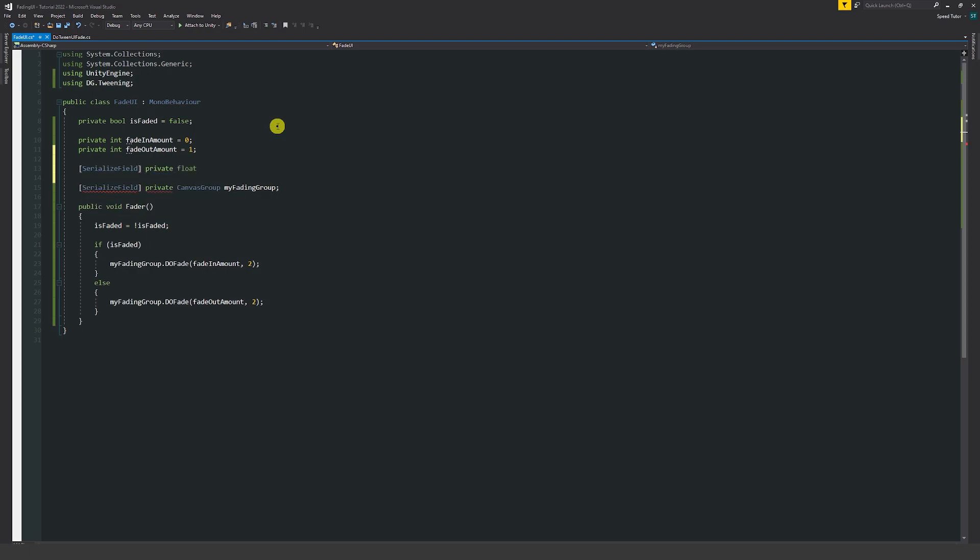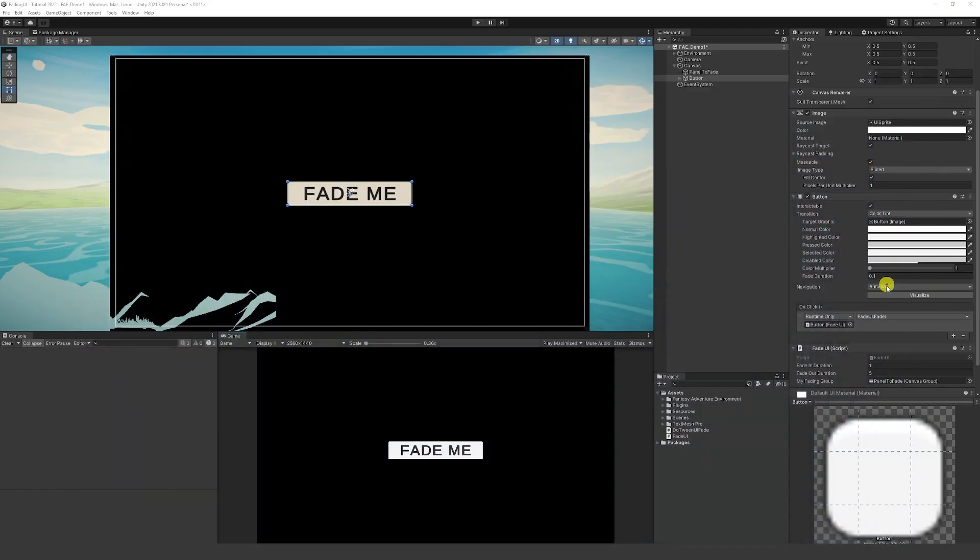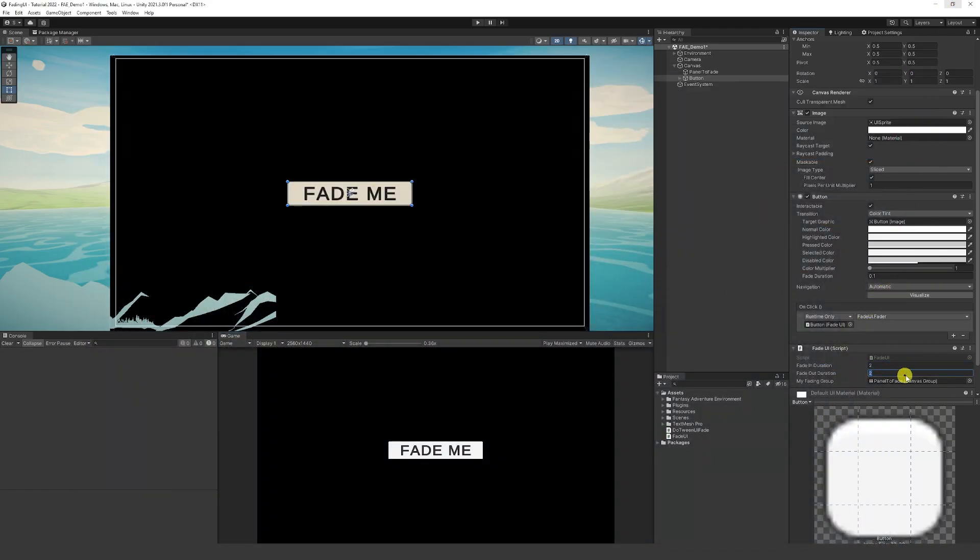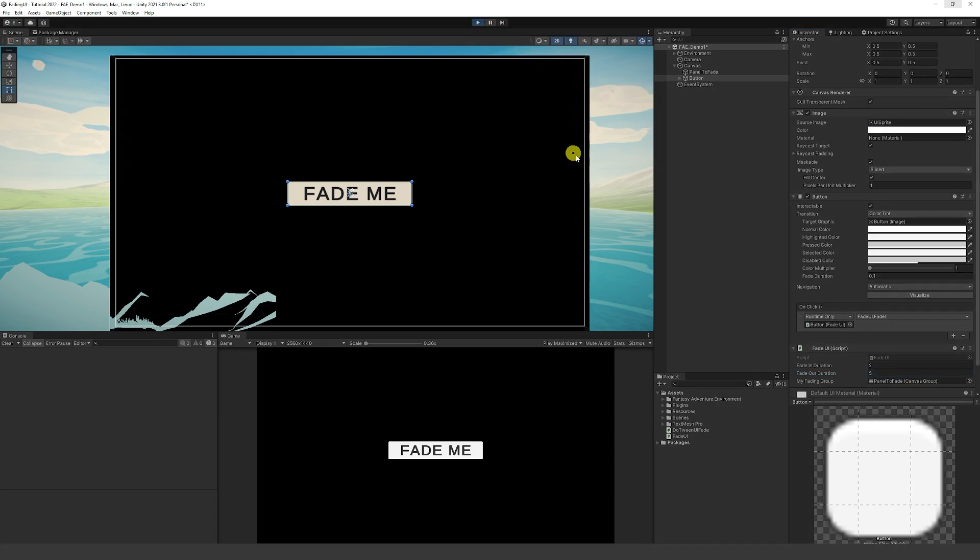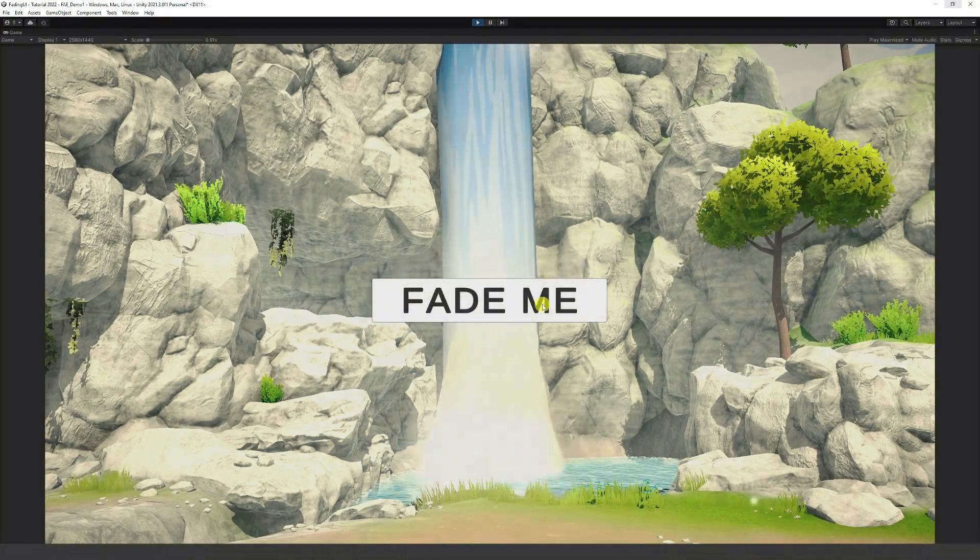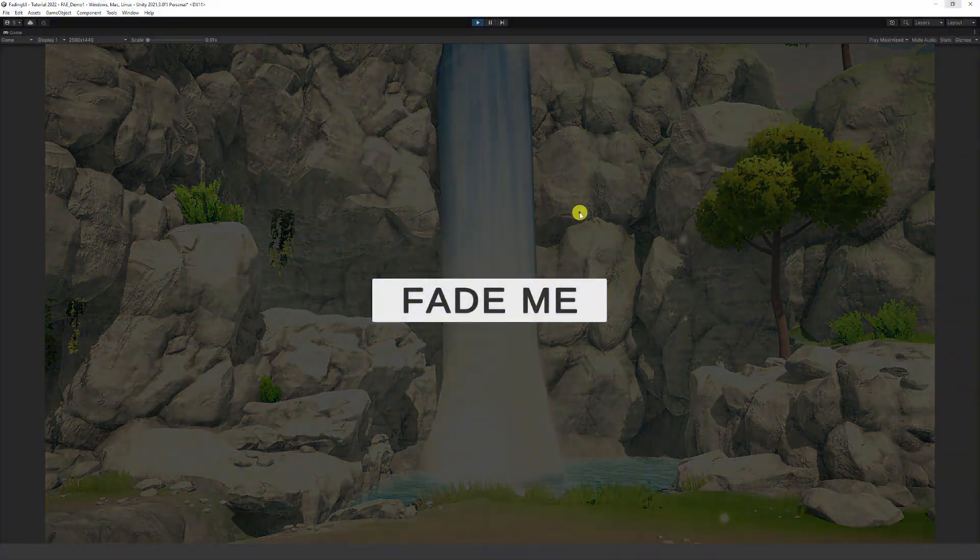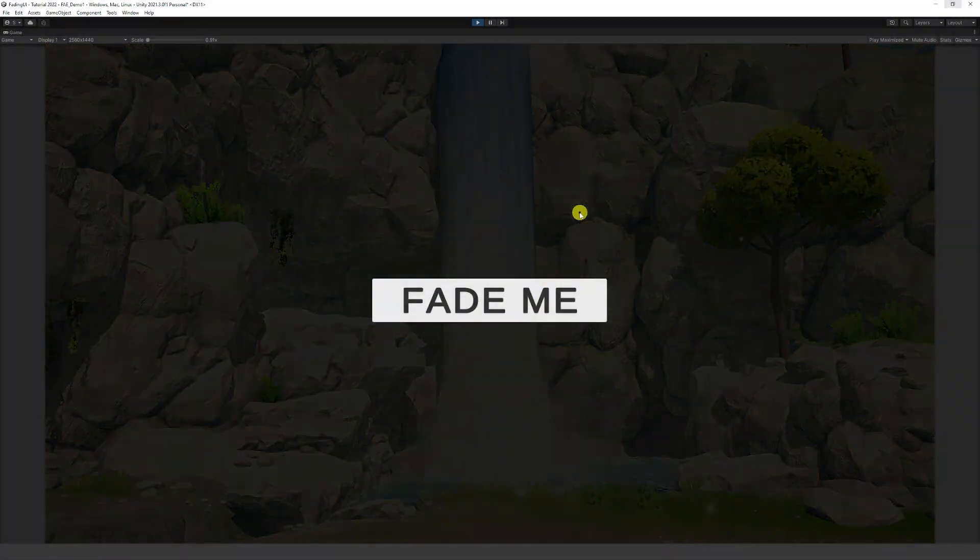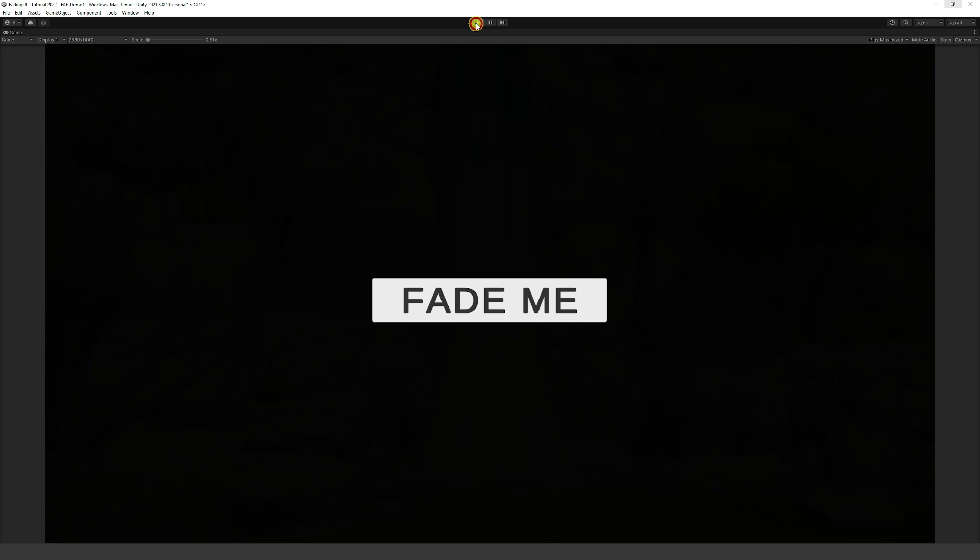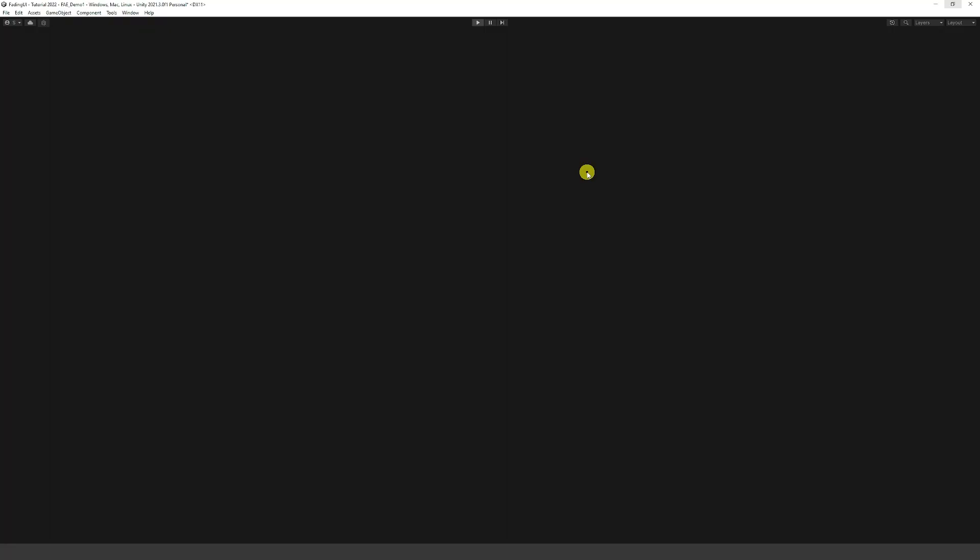We could write square brackets serialized field private float and then fade in duration and set that equal to two seconds. We'll create one for fading out, create a fade out duration and add the fade in duration here so we can specifically specify in the editor. We could set the fade in duration to two and set the fade out duration to five so it'll take much longer. You see we've faded in over two seconds and then faded out now over five seconds so it takes much longer.